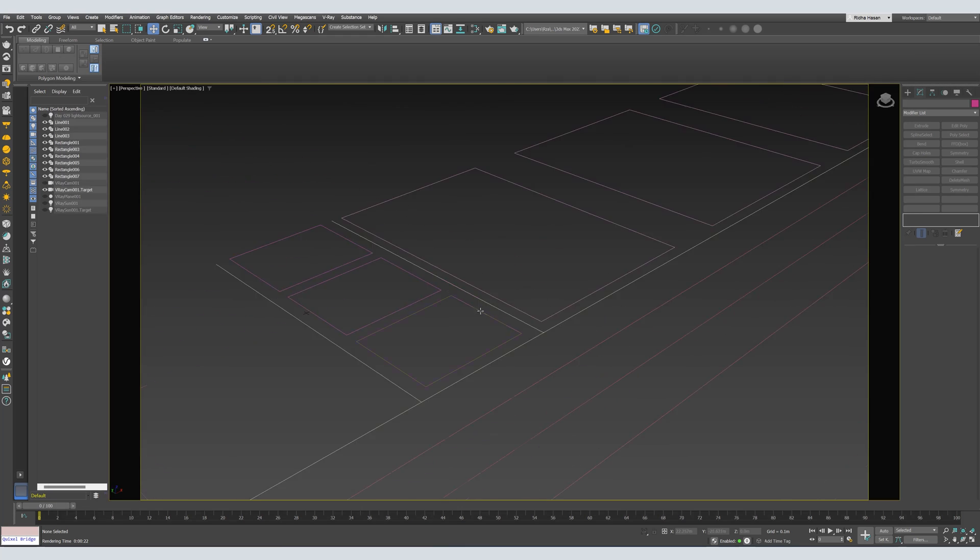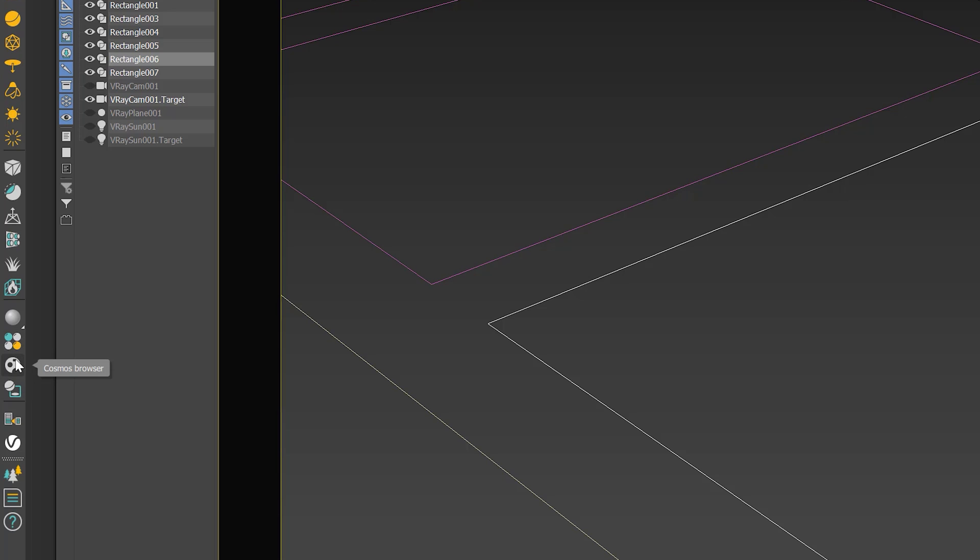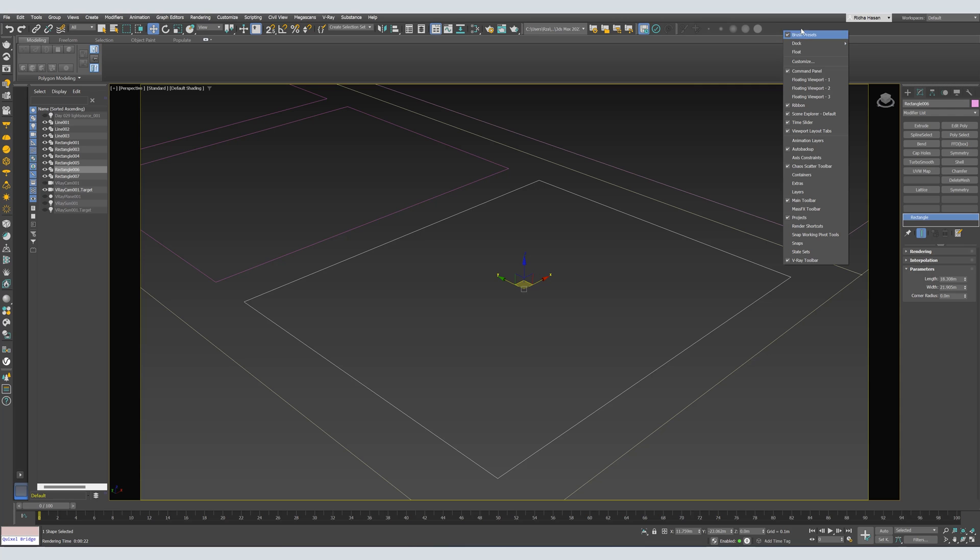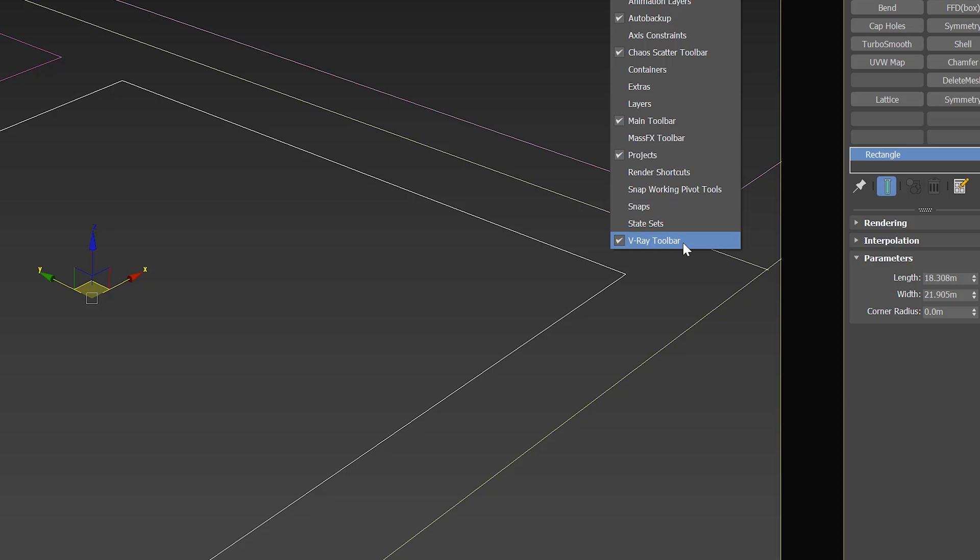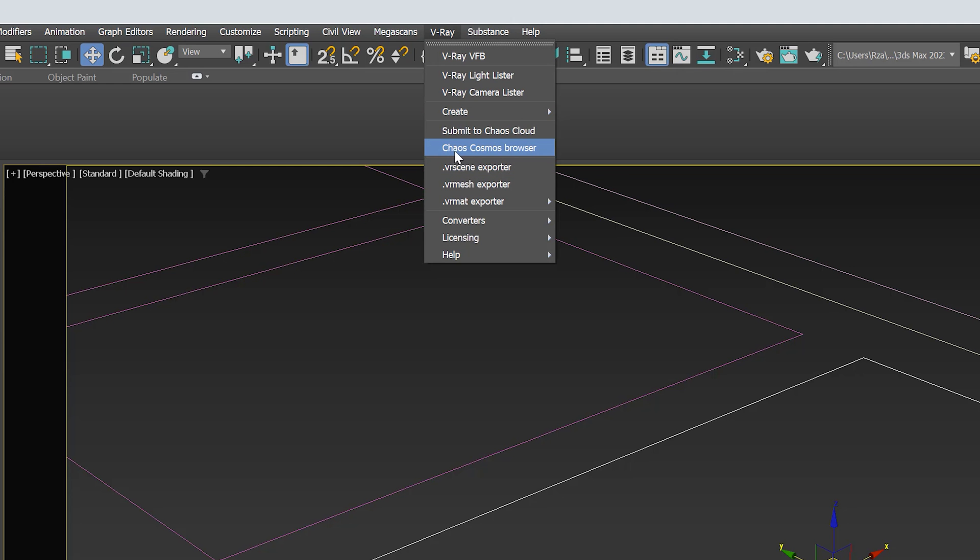Let's start with the grass. Select the area you want. Then we have to open Chaos Cosmos from the V-Ray toolbar. If you couldn't find the V-Ray toolbar, you can right click here, in any empty area, and select V-Ray toolbar. Or from the V-Ray tab up here, you can select V-Ray and open Chaos Cosmos.